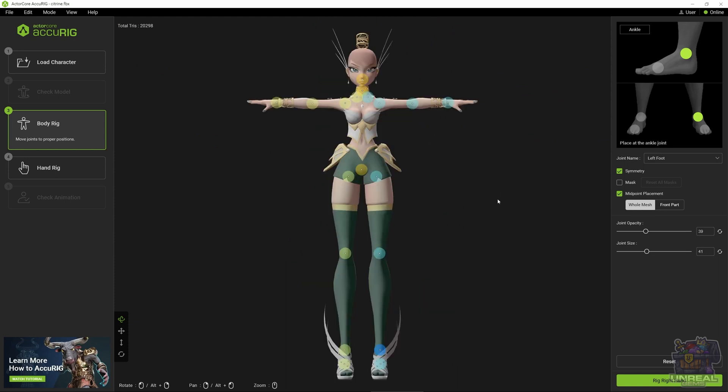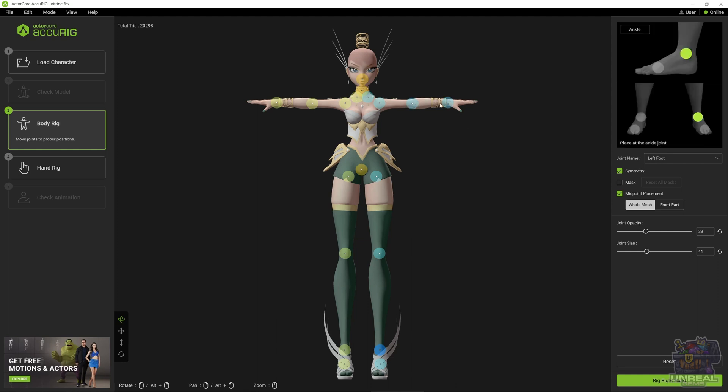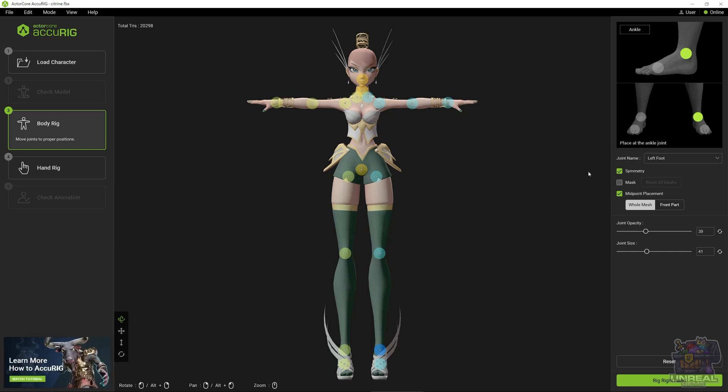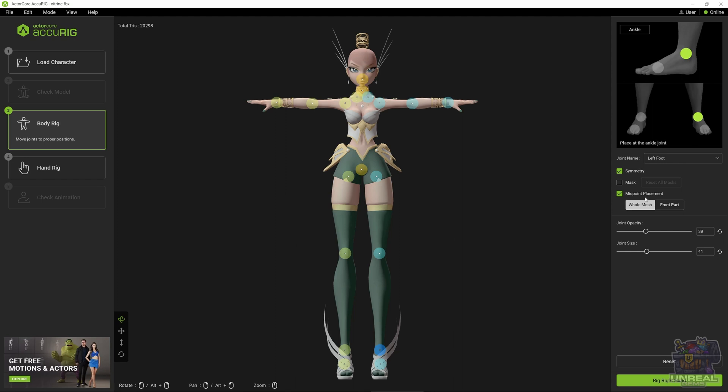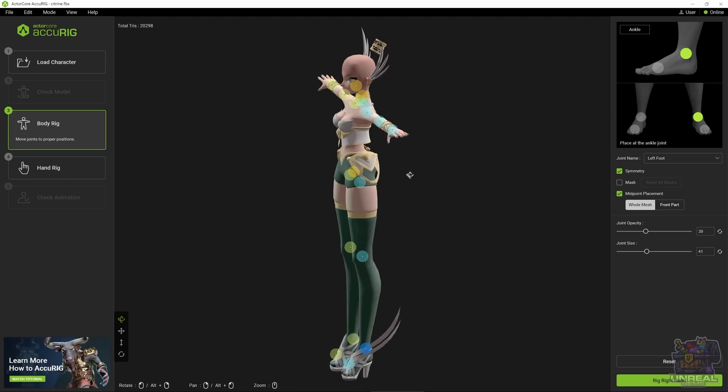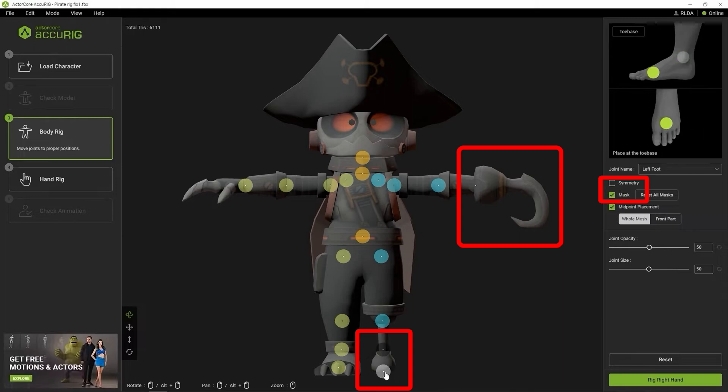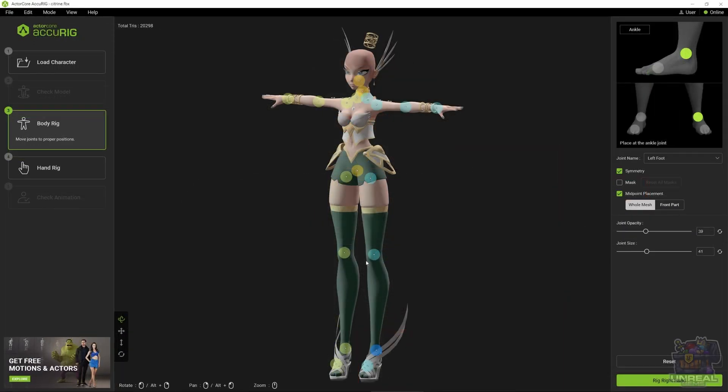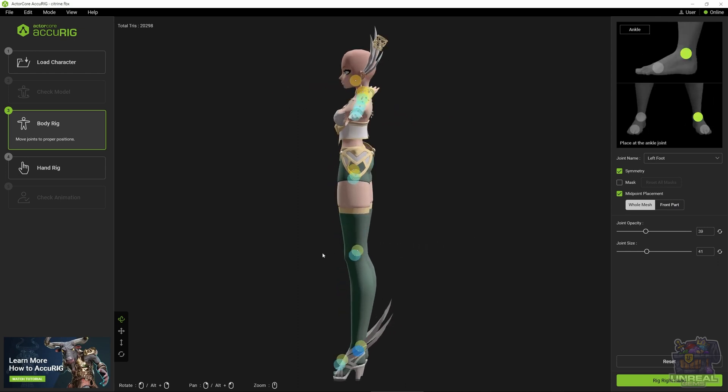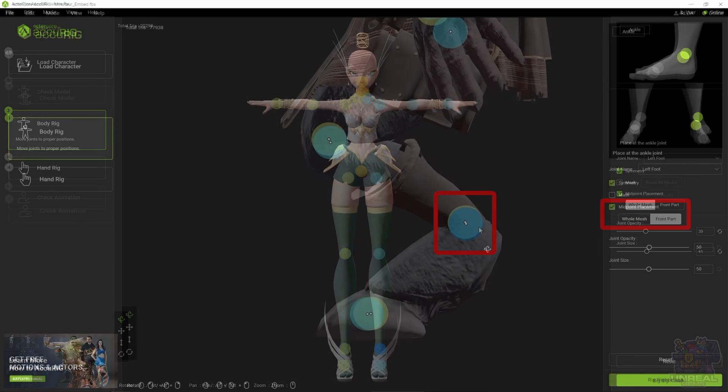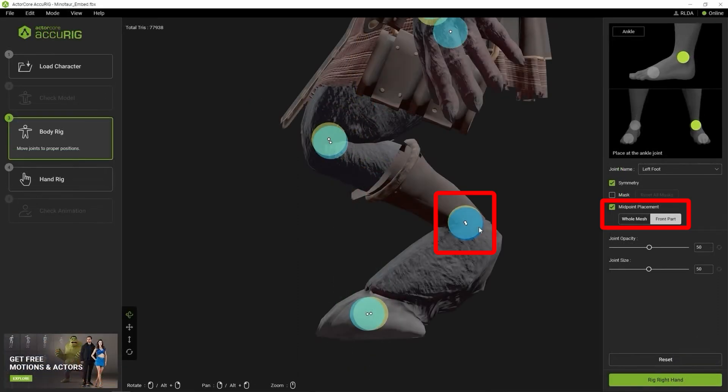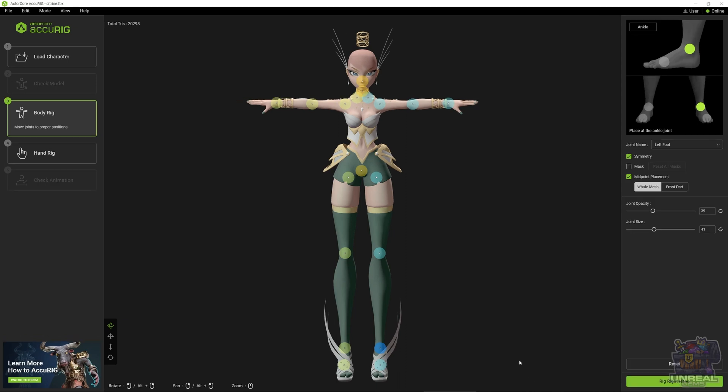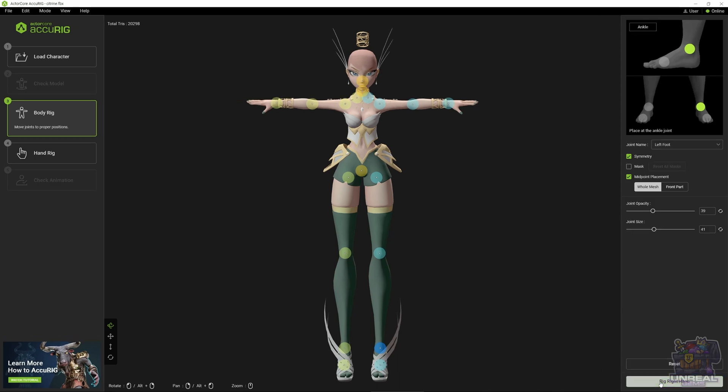Once we are satisfied with our edits, if we wanted to mask, for example, a joint, if we were holding something in the hand and we would not want to rig the hands, you can activate mask and deactivate symmetry for isolating one of the hands. Or maybe you have like a limb that has no real fingers, so you could mask it out. Next, we need to take a look at midpoint placement. This will be important when adjusting joints from the side. Usually, front part in the midpoint placement works better than whole mesh.